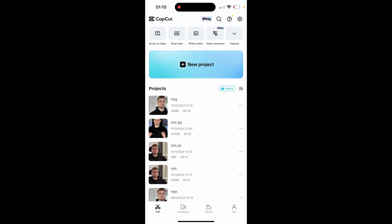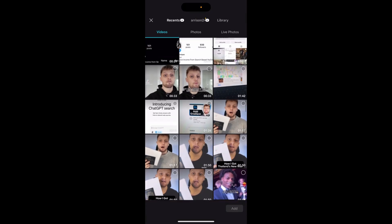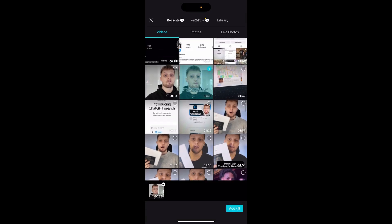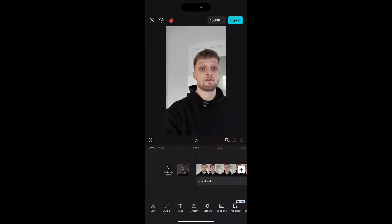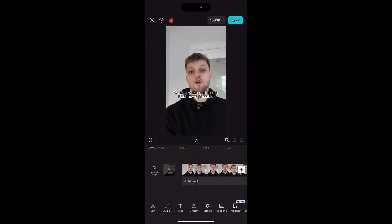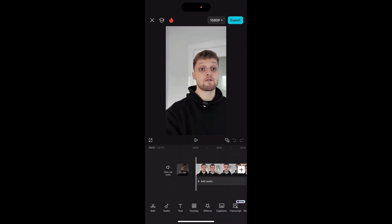In this video I'm going to show you how you can convert portrait video to landscape in CapCut. Open the CapCut app, go to new project, and select a video — I'm going to select this one here which is portrait. Now once you've selected the video you can see obviously this is in portrait.